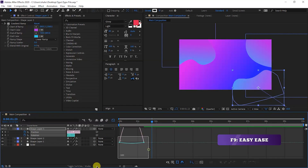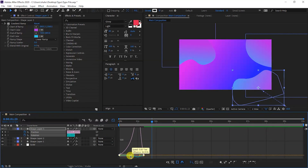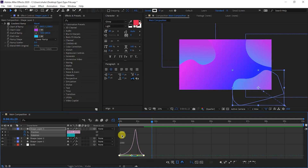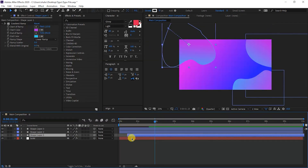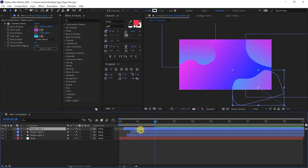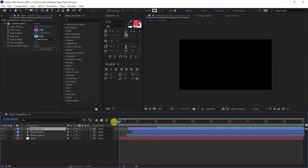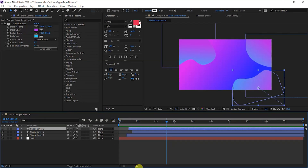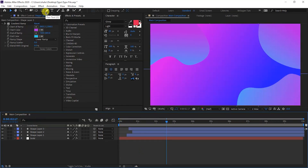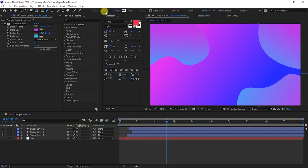Do the same for the other shapes step by step — position and rotation at one second and ten frames, rotation and position at zero duration. Because it's on the opposite side, rotation is plus, like 45, and set the position. Select all keyframes, Easy Ease, and adjust the Graph Editor. For the last shape, do the same: select the shape, set anchor point center, press P and Shift+R, and set position and rotation at one second and ten frames and zero duration. It's perfect — select keyframes and apply F9 Easy Ease.